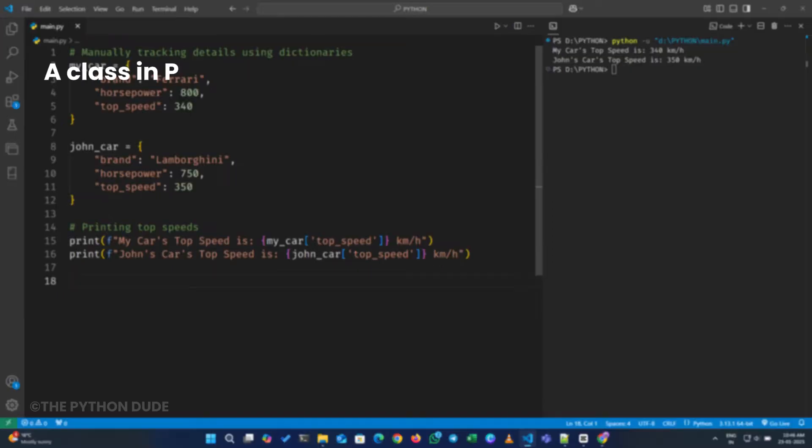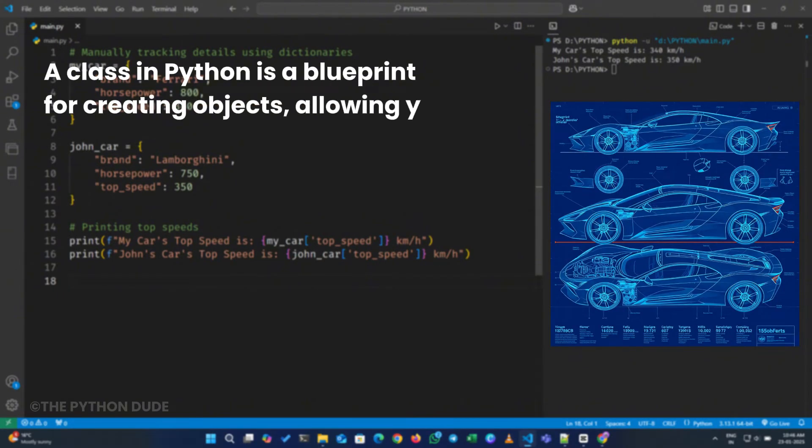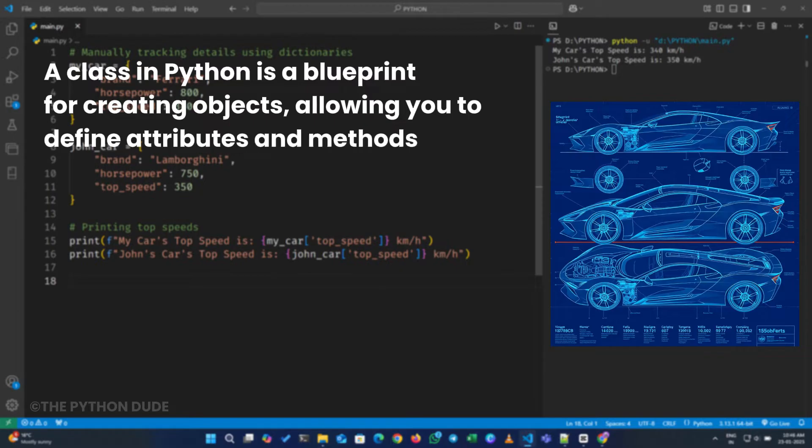A class in Python is a blueprint for creating objects, allowing you to define attributes and methods to model real-world entities.